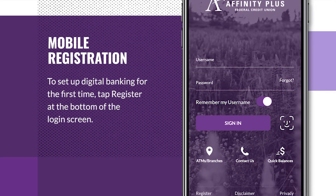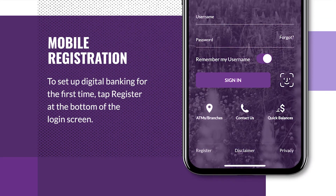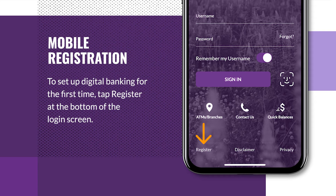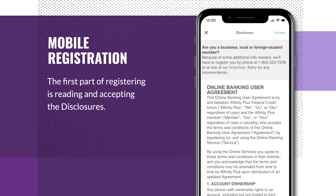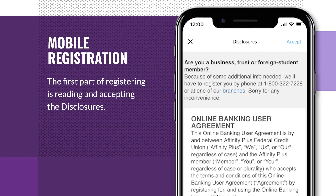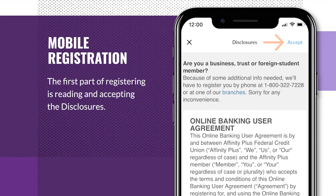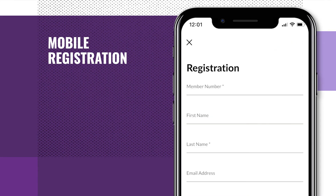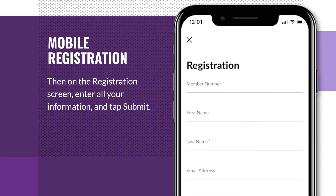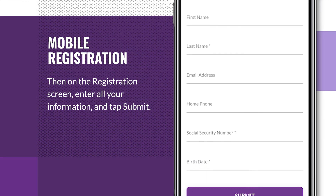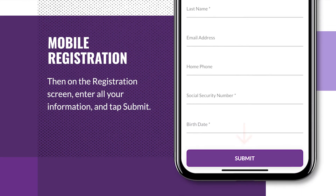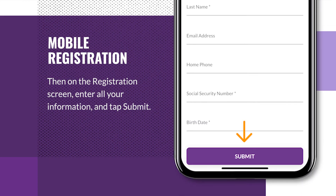To set up digital banking for the first time, tap register at the bottom of the login screen. The first part of registering is reading and accepting the disclosures. Then, on the registration screen, enter all of your information and tap submit.